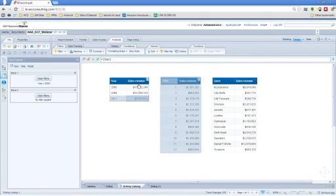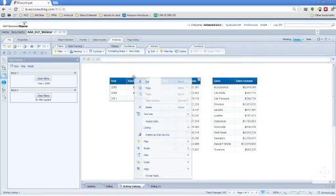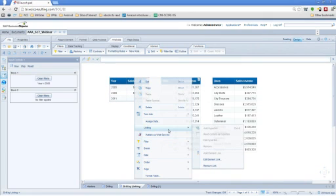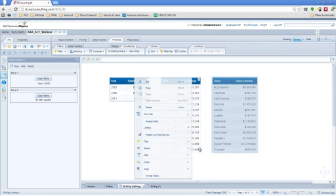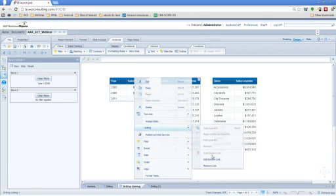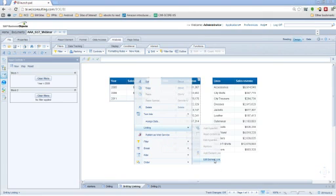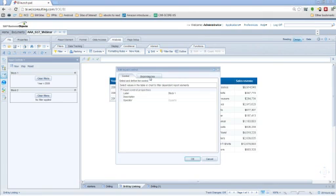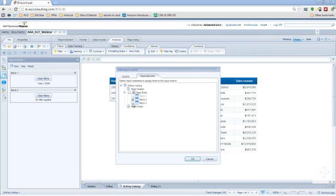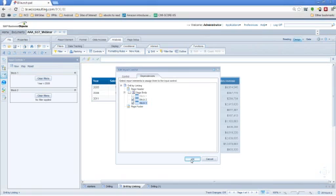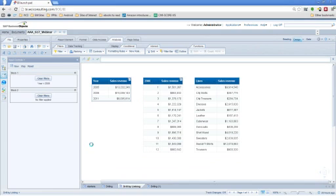Now to look at our linking, you can go to the table, go to linking. And normally you would go to add an element link. But right now we're going to edit the current element link here. And you can see the dependencies of this. So right now we're only limiting the block two. We're going to go ahead and also limit it to block three. So it filters all the way down.